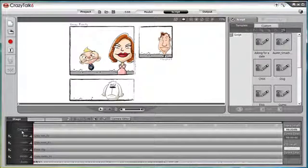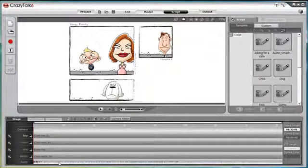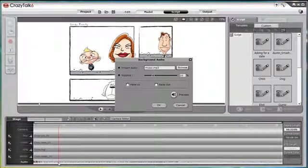First, I want to point out a few features on the stage. If you wish to add background music to your project, you can do so by double clicking on this track and add in an audio file here.